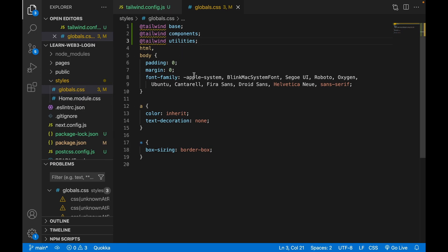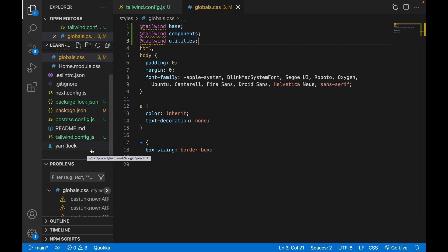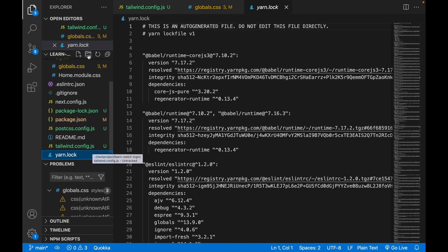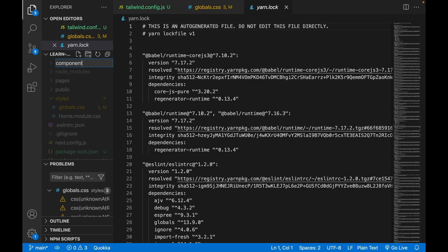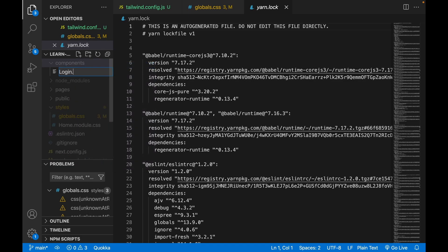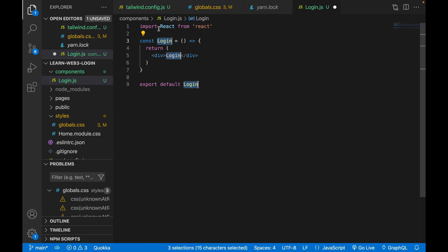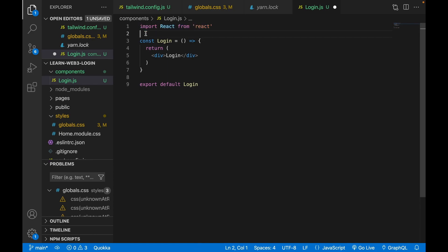We now have Tailwind base, components, and utilities, so we can start creating our app. We create our first component — the Login component. Go to the root folder, create a folder called 'components', and inside it create 'login.js'. Type 'rafce' to create a component, then delete the import React line.